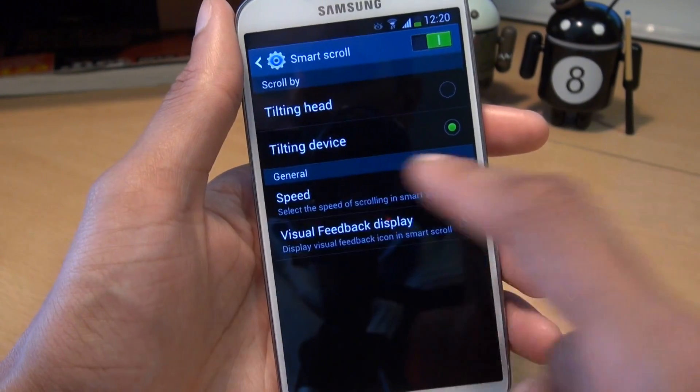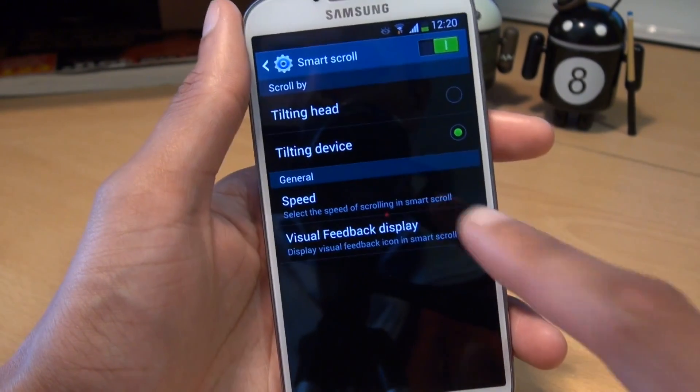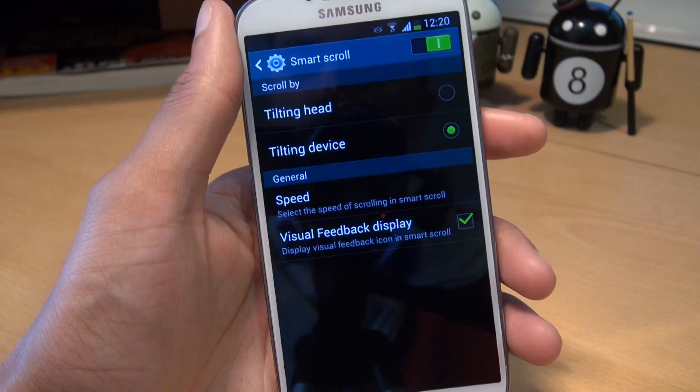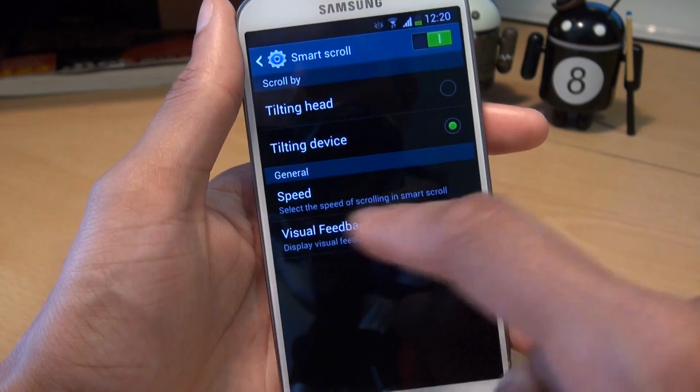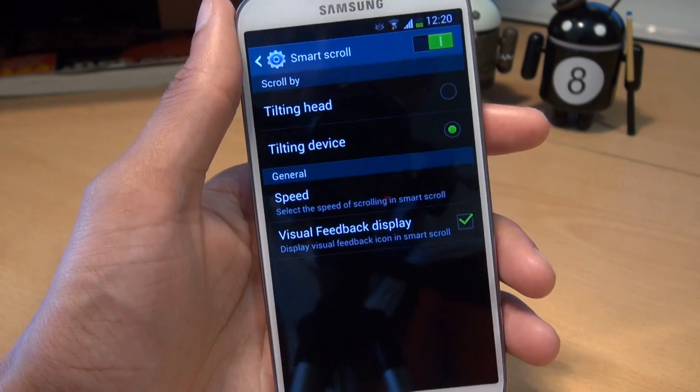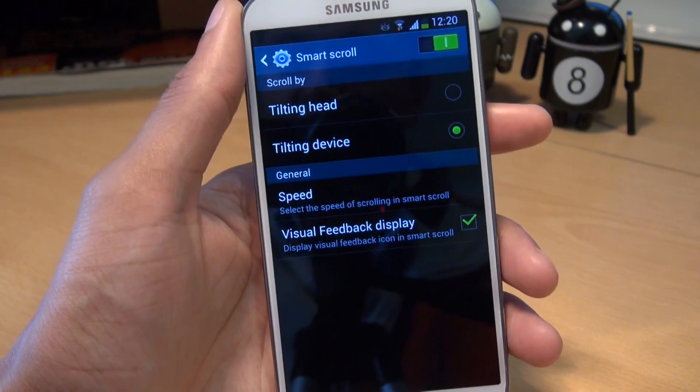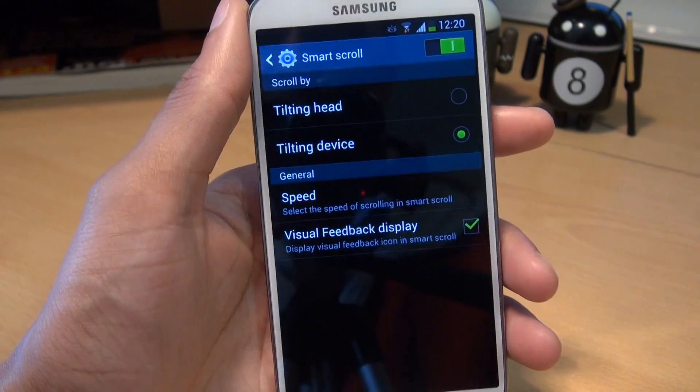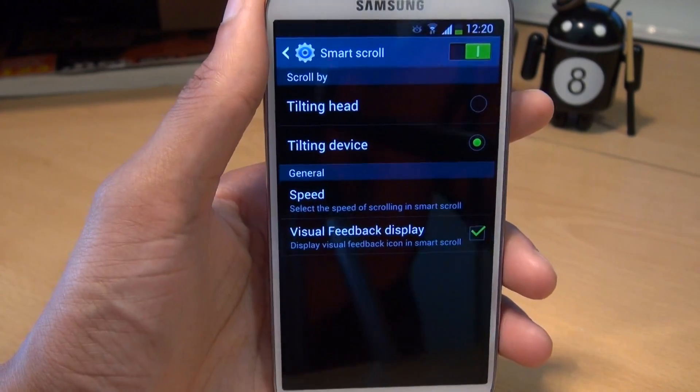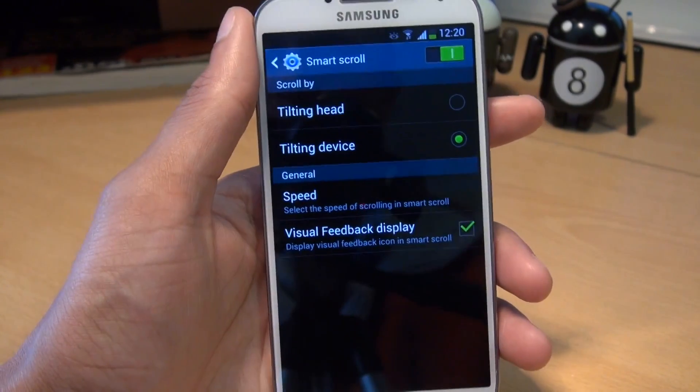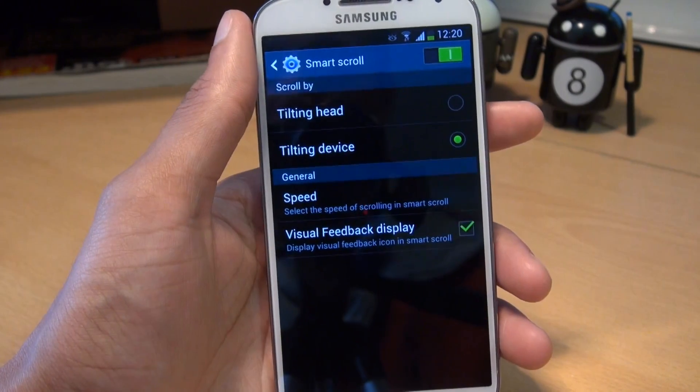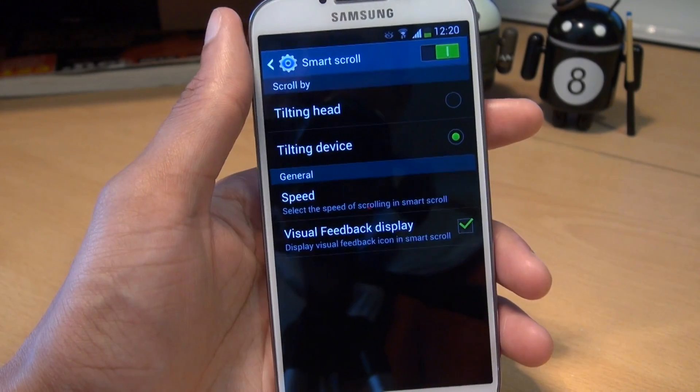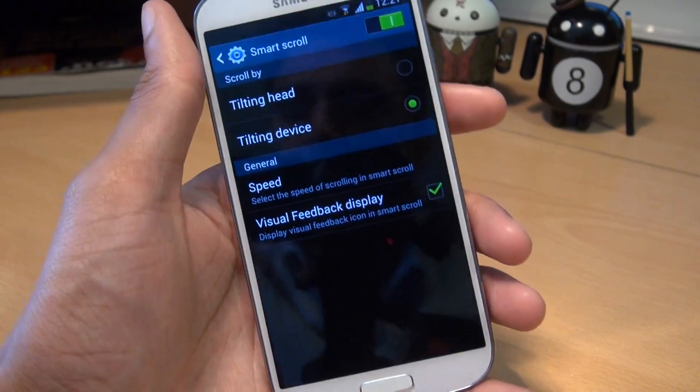Underneath speed, you've got a visual feedback display option which is currently set to on. This gives you the little green circular icon in the middle of the screen when it recognizes that the scroll feature has actually been enabled and is ready to use. So you can tilt forwards or backwards or move your head in whichever direction you want in order for it to scroll.